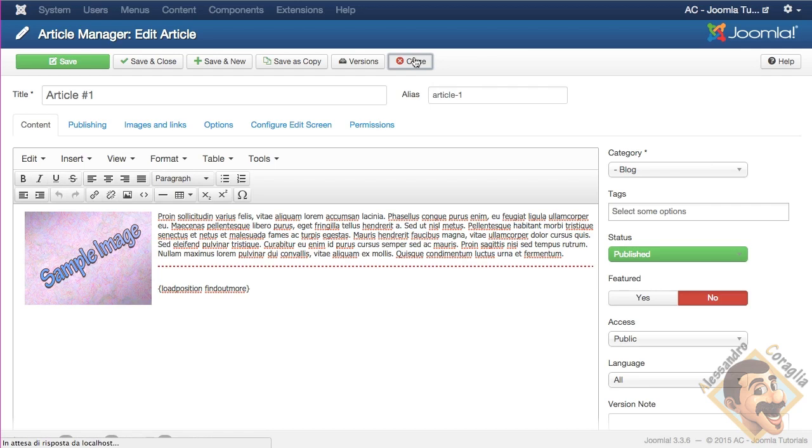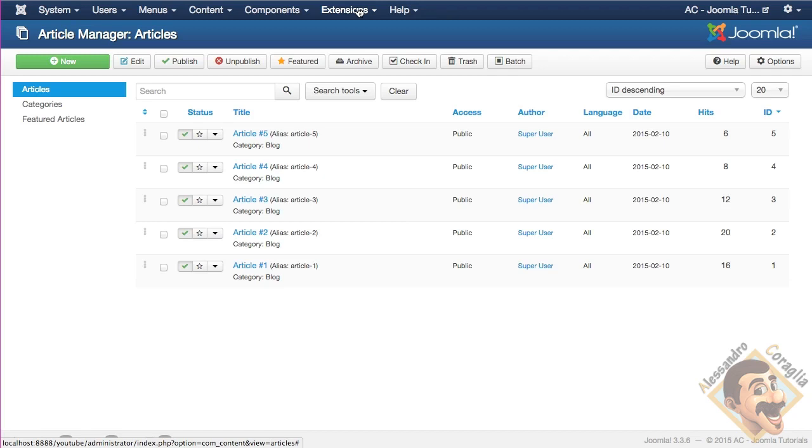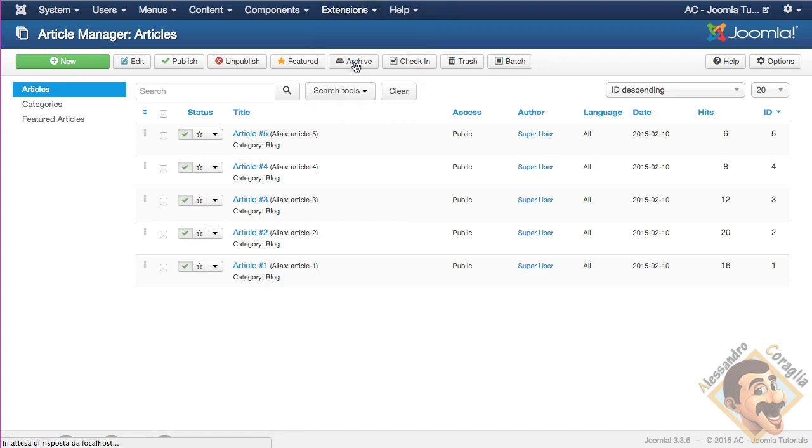First thing to do is creating a module, because that's a module, and modules are under the extensions menu, module manager. I already have it, obviously.